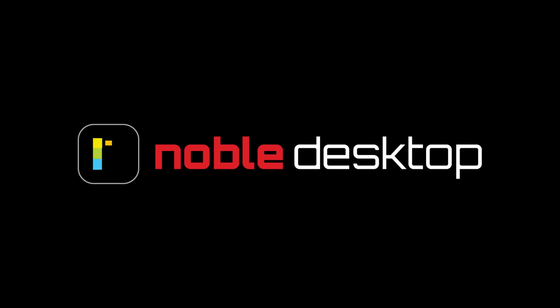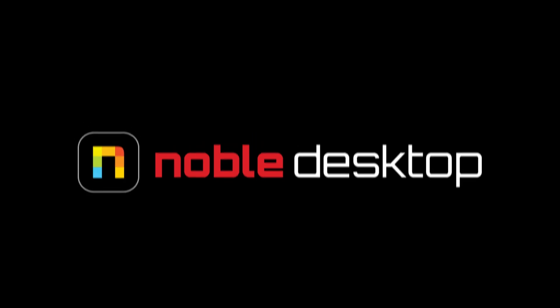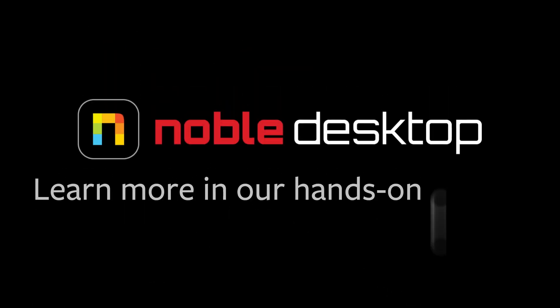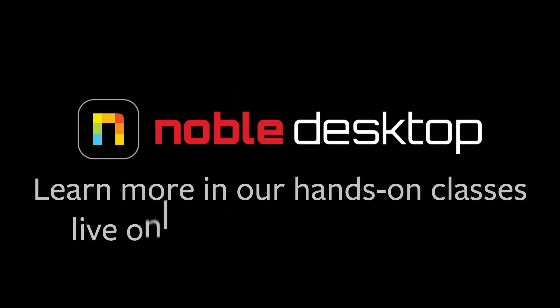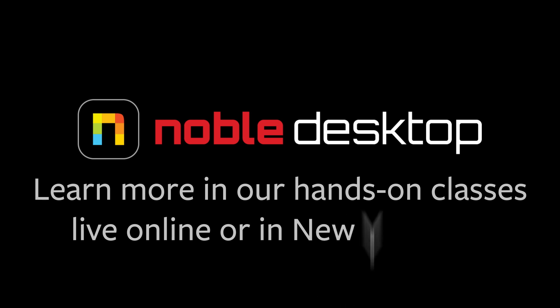I hope you've enjoyed this lesson on the Track Matte Key and the Ultra Key. This has been Margaret with Noble Desktop.